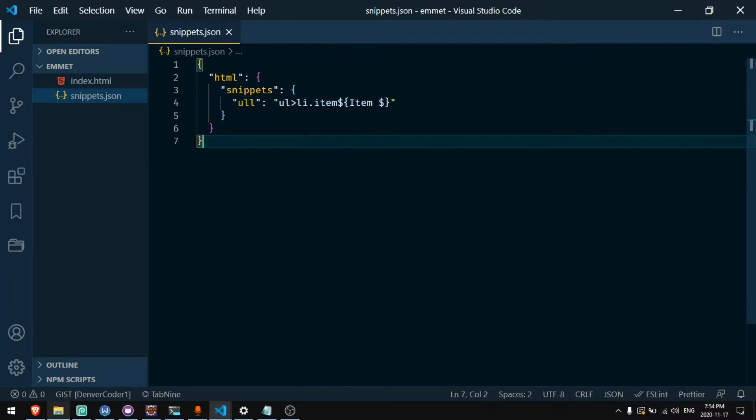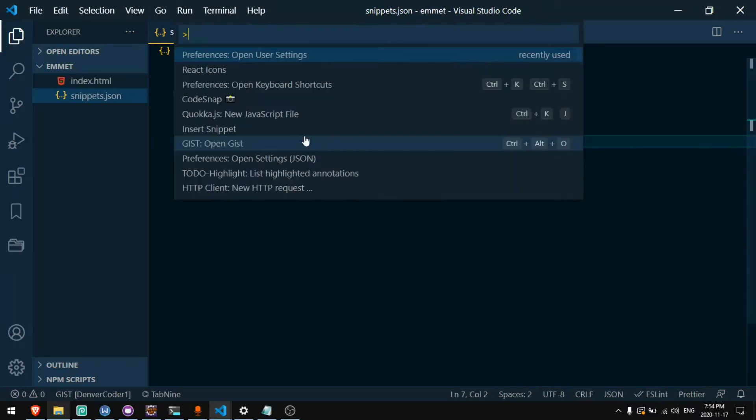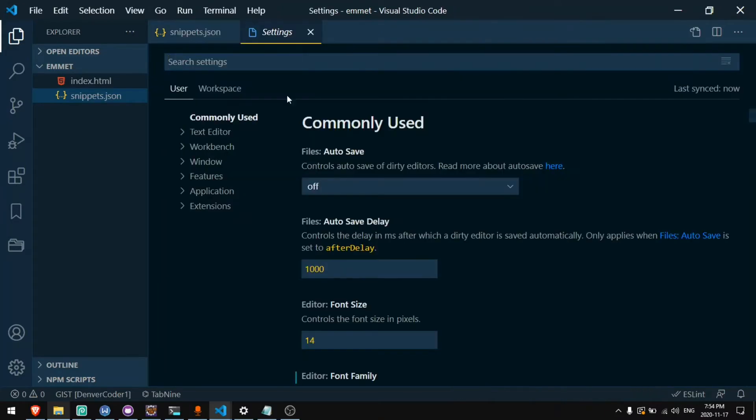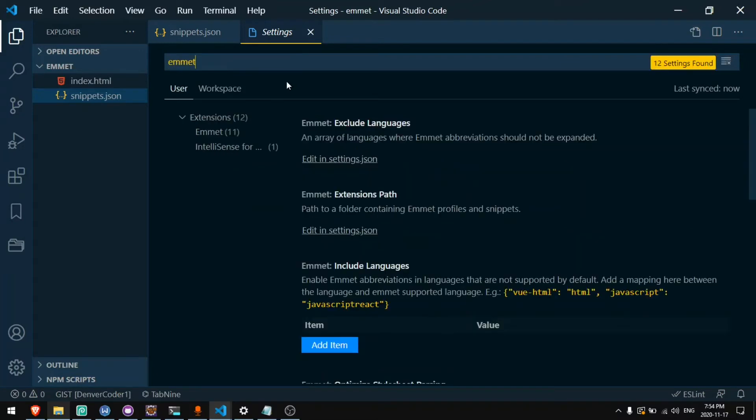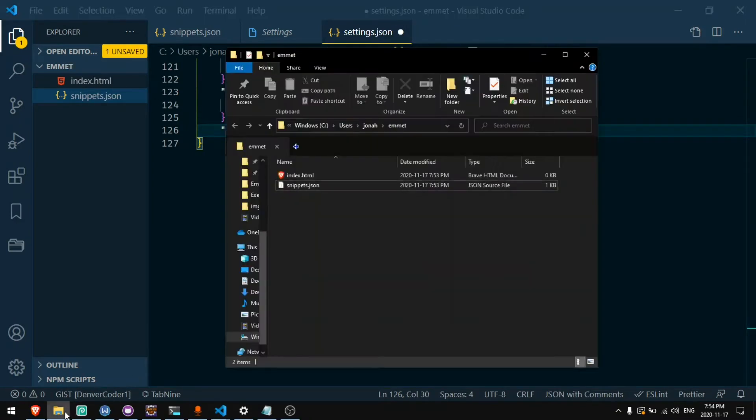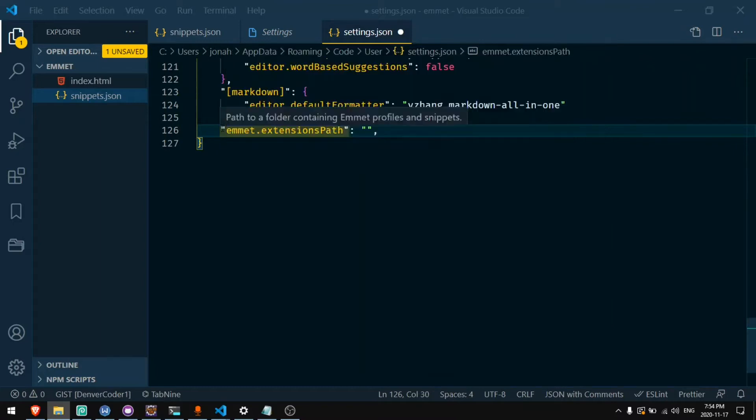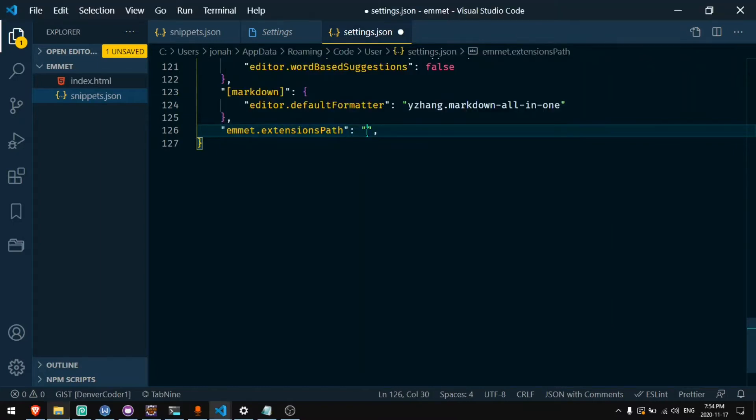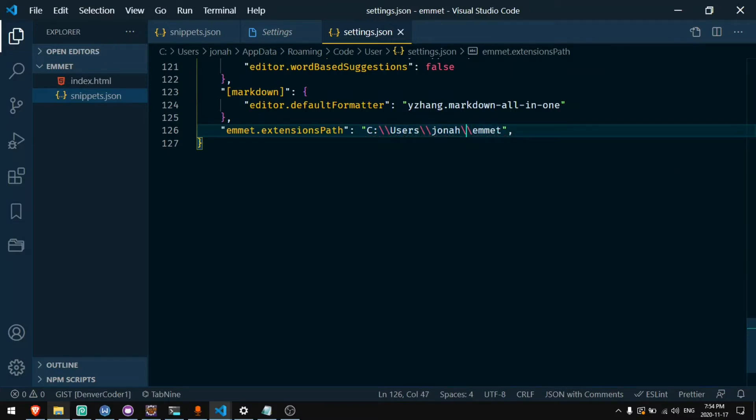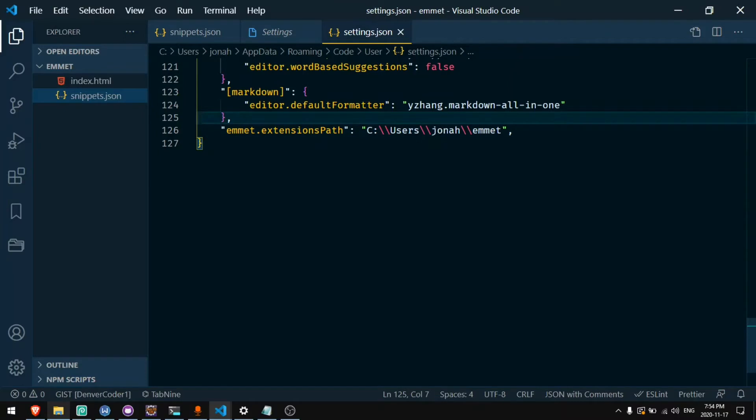To enable these shortcuts I'll have to go to the user settings. I'll press F1 and search for open user settings. Then I'll search for Emmet and you'll see Emmet extensions path. I'll need to open this in the JSON and put the path name here. So this is the path name for where I have the snippets.json. So I will put this in here and I'll need to escape these backslashes by putting a second one before them.